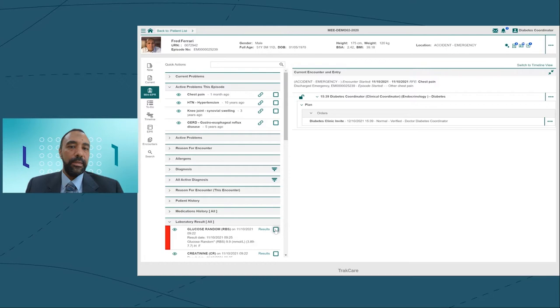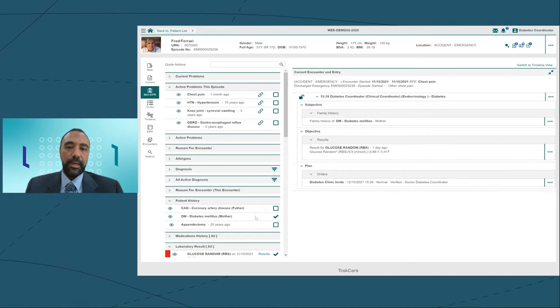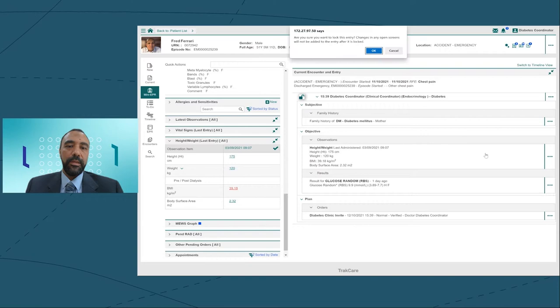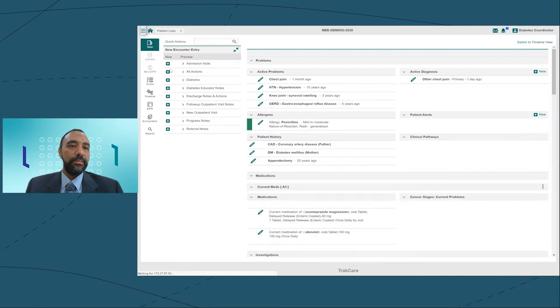When I come back to my note, I can see the order has already been added. Let me just add some context here so that anybody looking at my note would know why I've placed this order. So I'll add the random blood sugar, the result, and I know that he's got some family history as well.